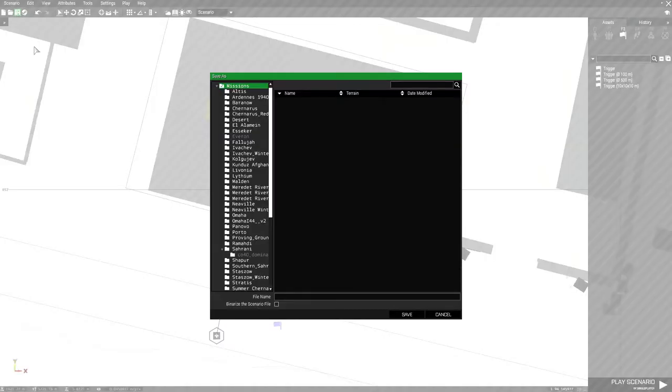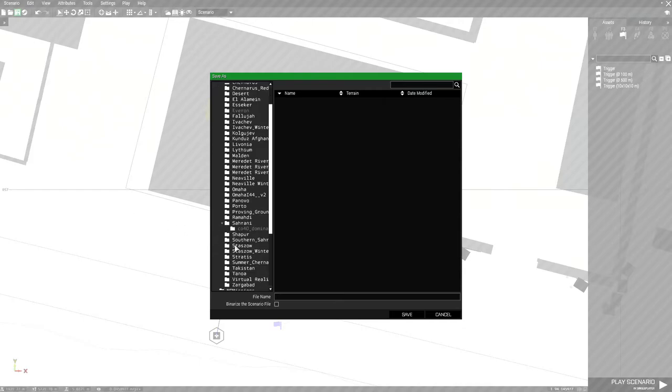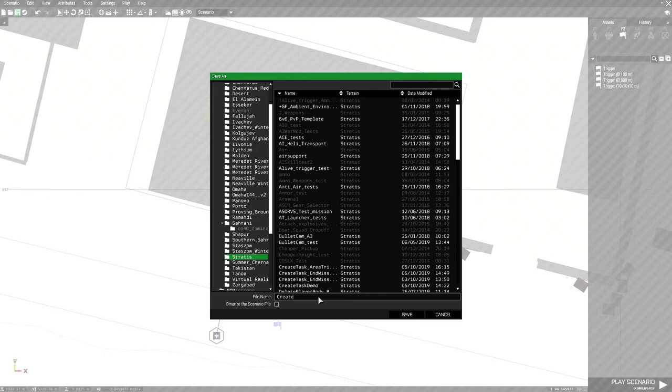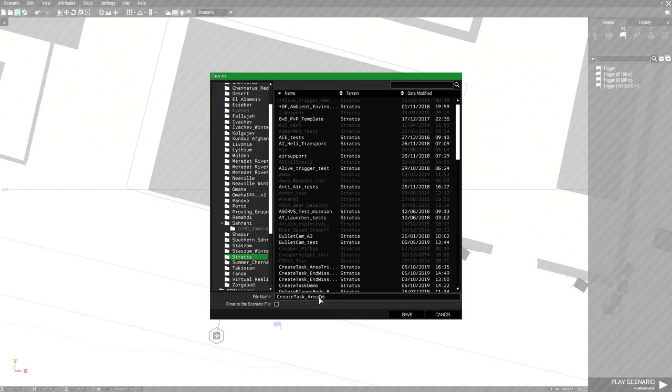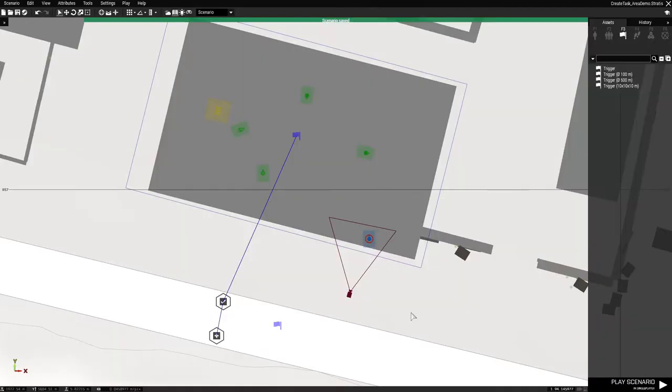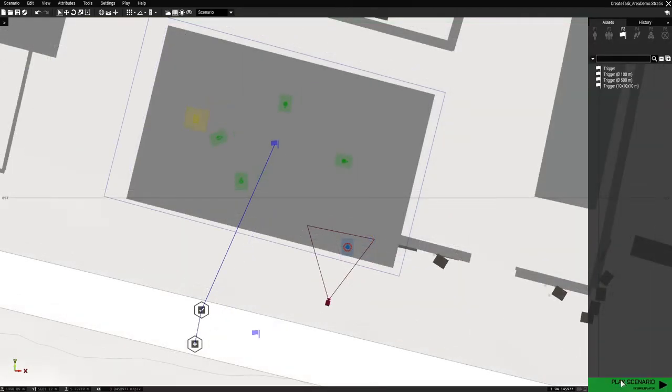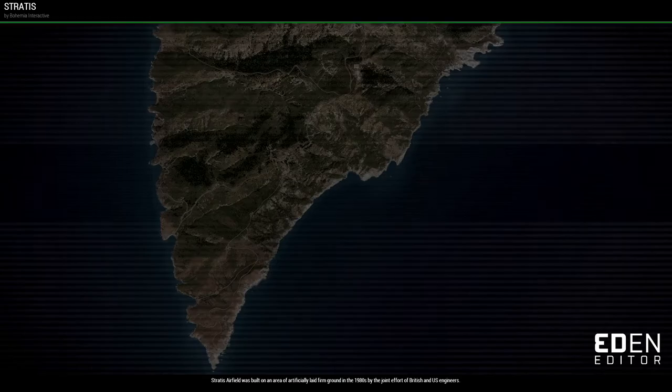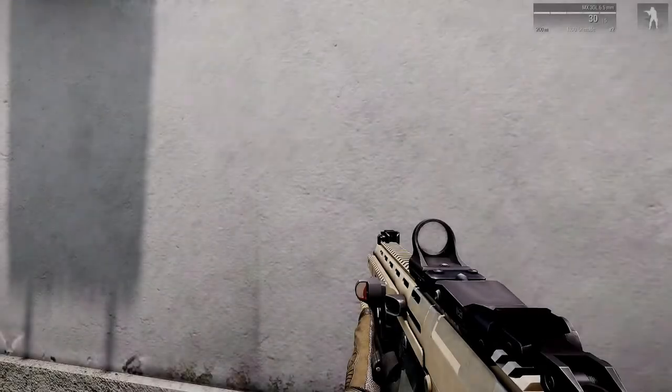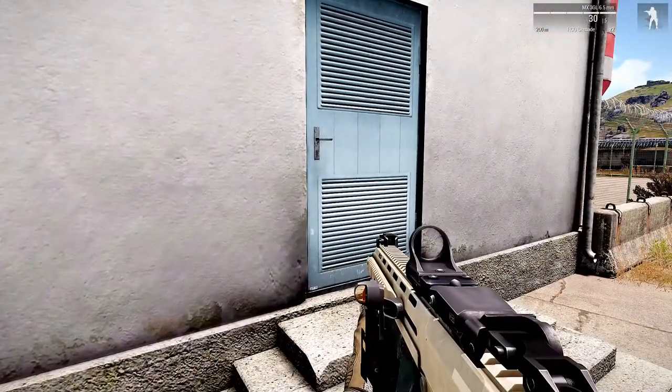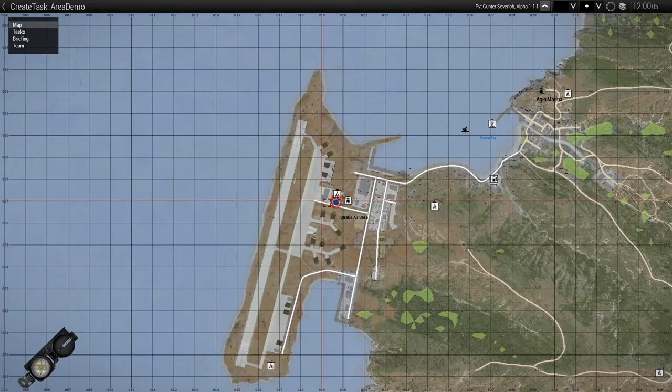Next, we're just going to save this. Go to Stratus, and name this create task area demo. Demo. Spelled that wrong. Demo. And save. So let's test this out. And let's go to the map.